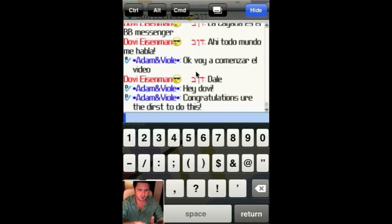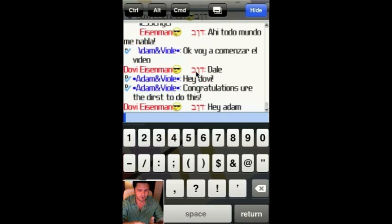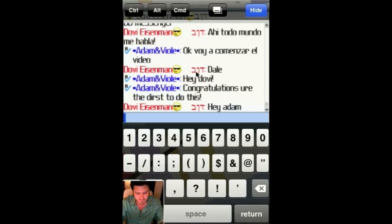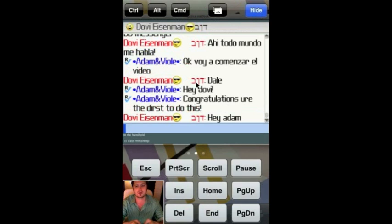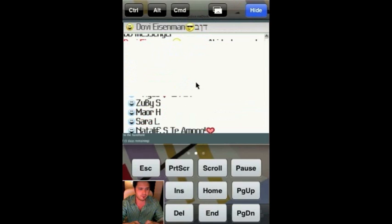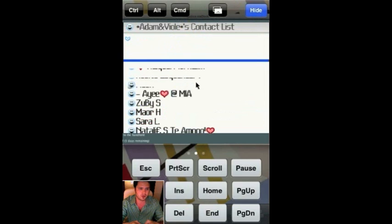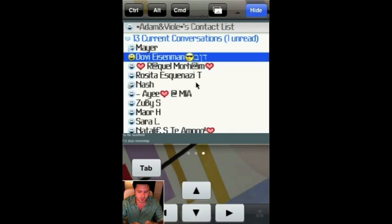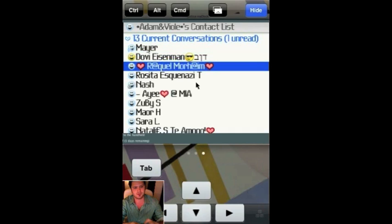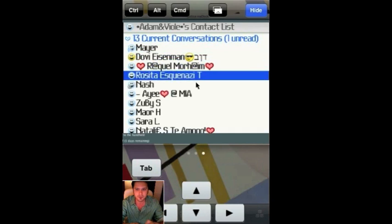Alright, here we go — he's responding. As I showed you before, we can exit this conversation and you have full control of your BlackBerry on the iPhone.